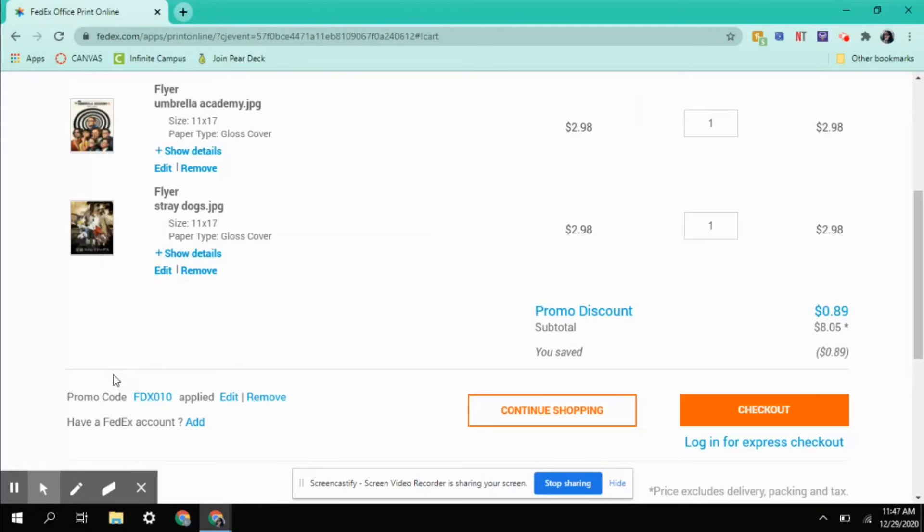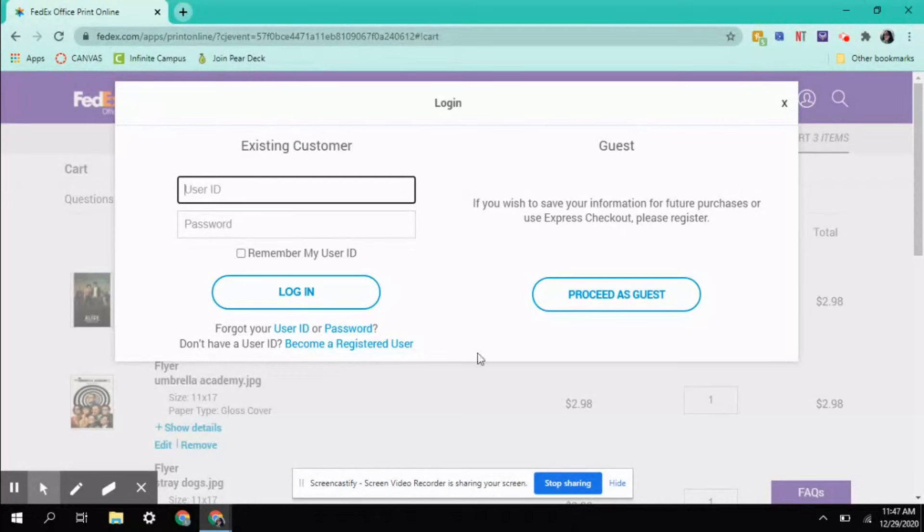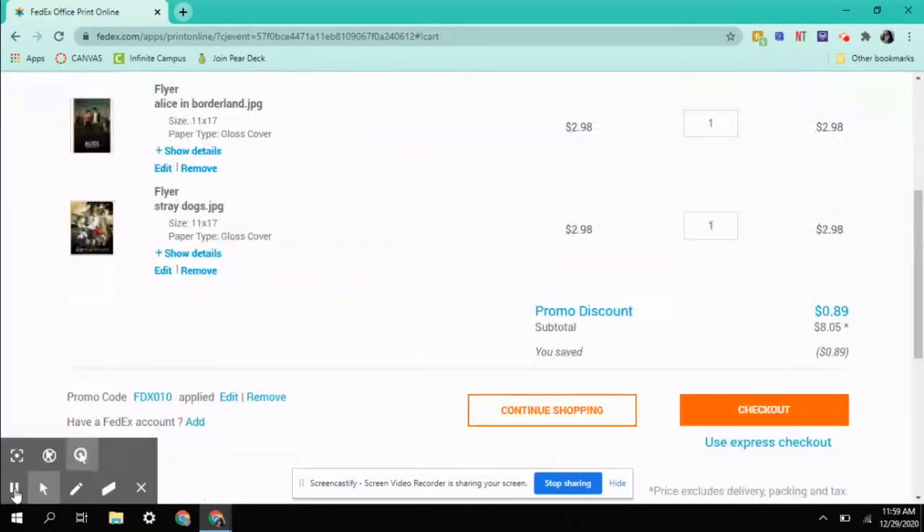Now we're going to check out. It's going to have me log in. Make sure you have a FedEx account before you start putting stuff in your cart.